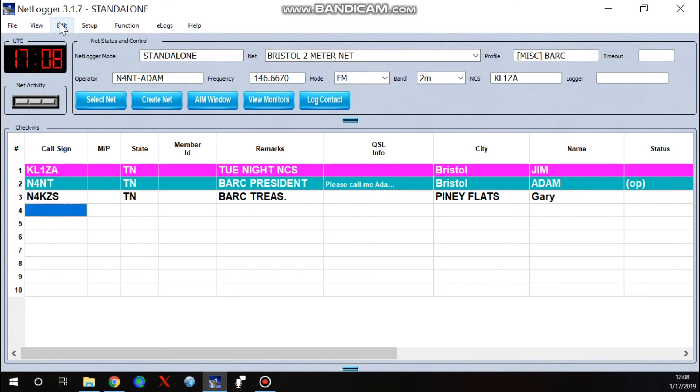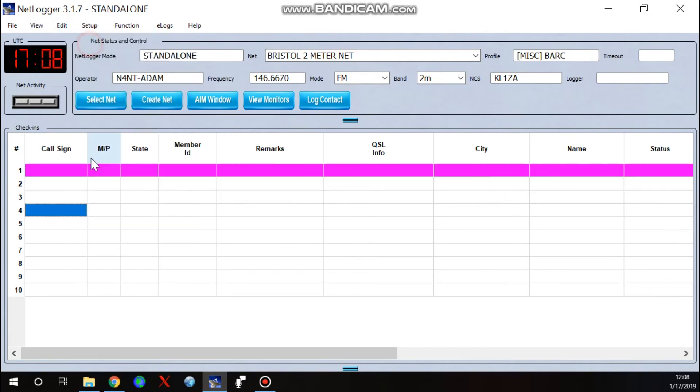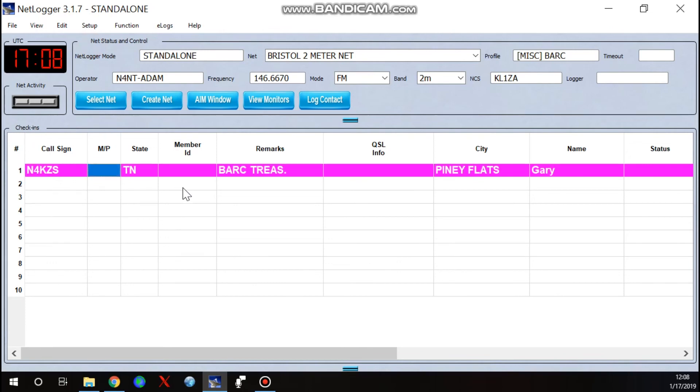And so now, edit, clear check-ins. Just type Gary in there. Boom. There he is.